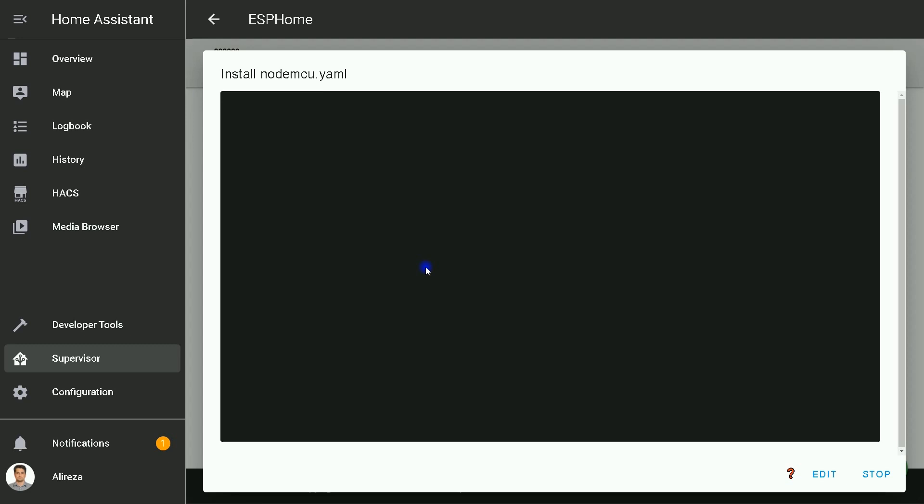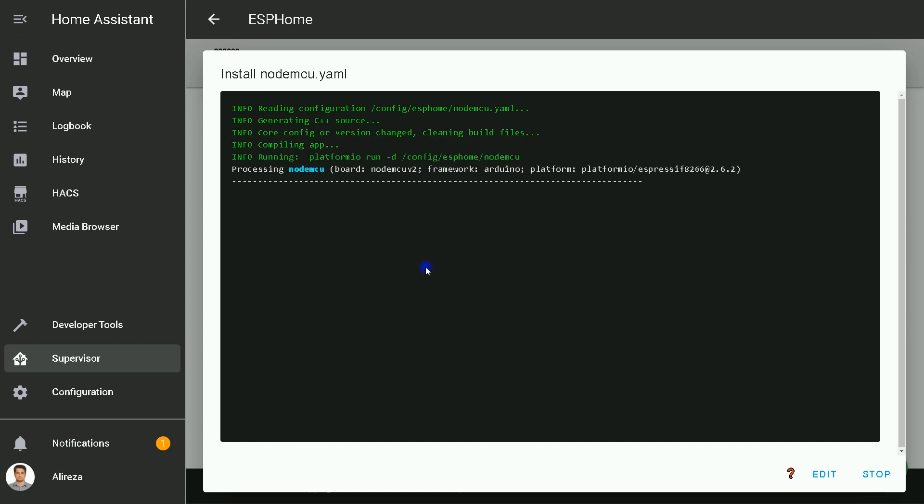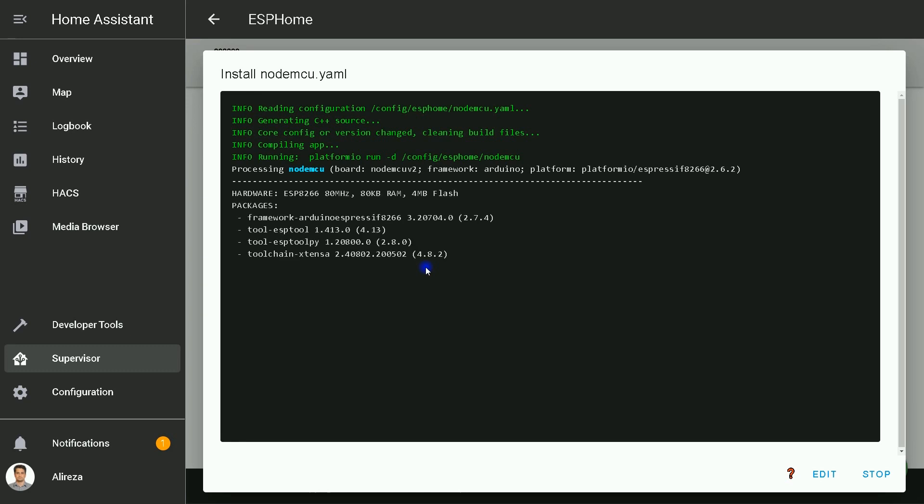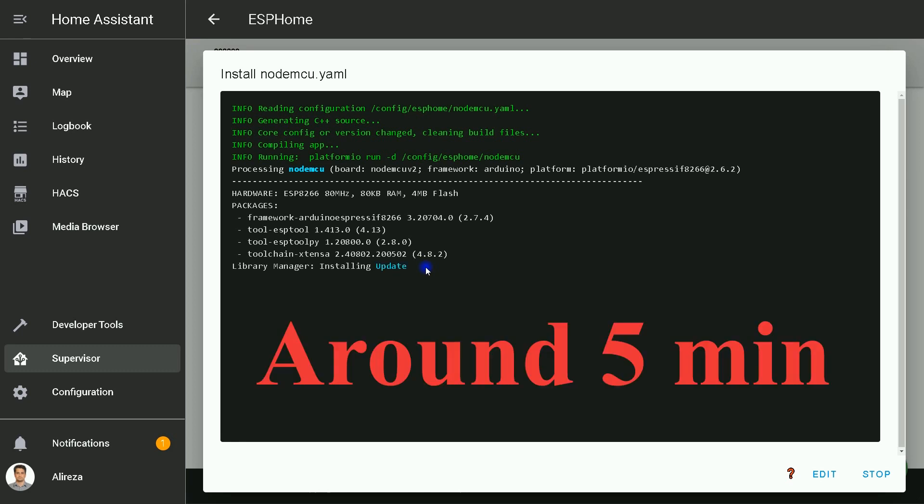And installing starts. Wait till installation and configuration is completed. This may take up to a few minutes.